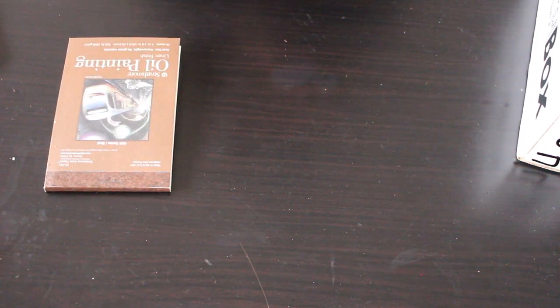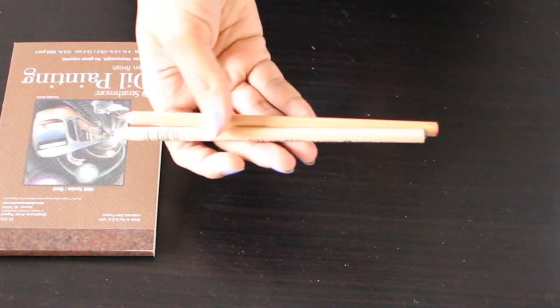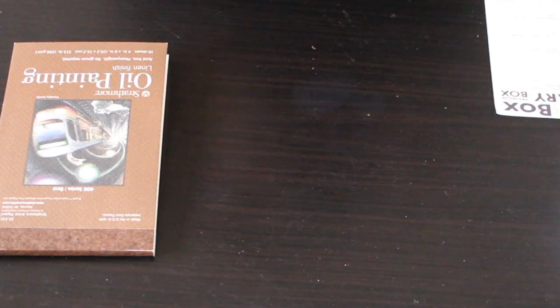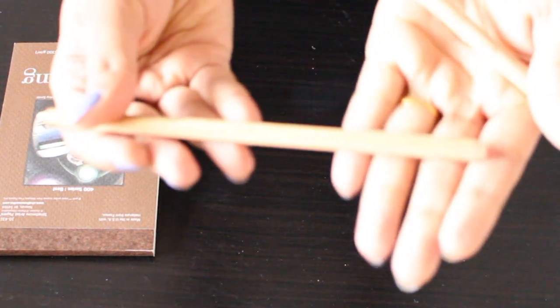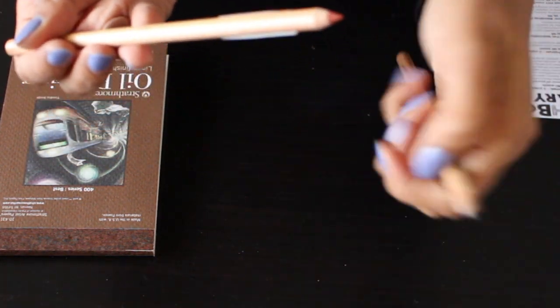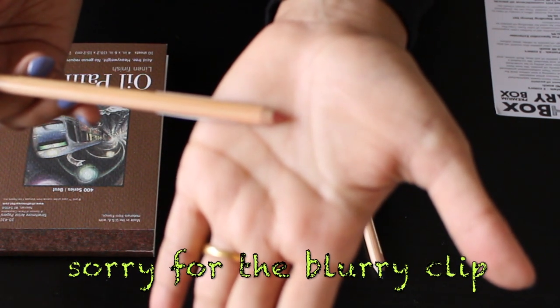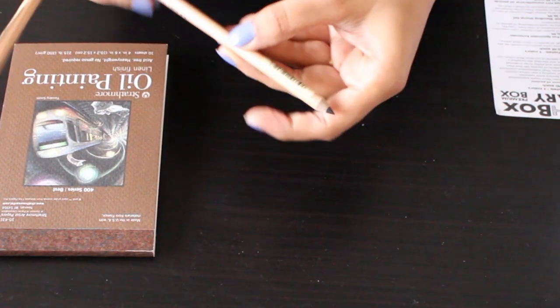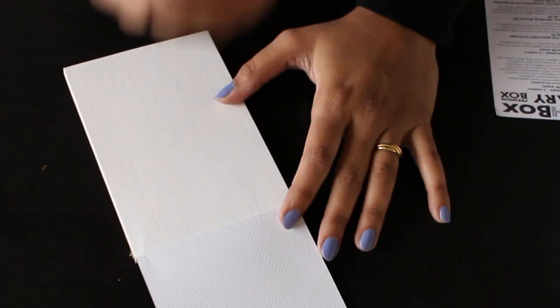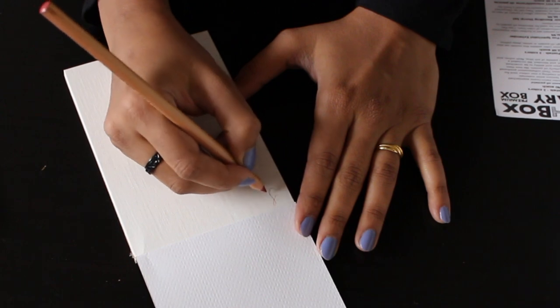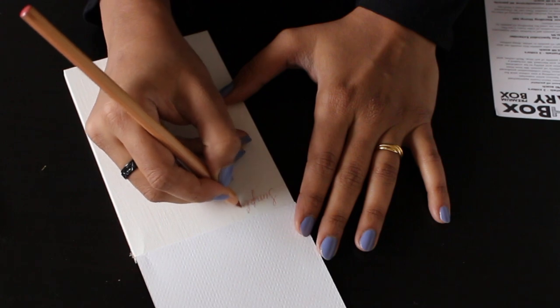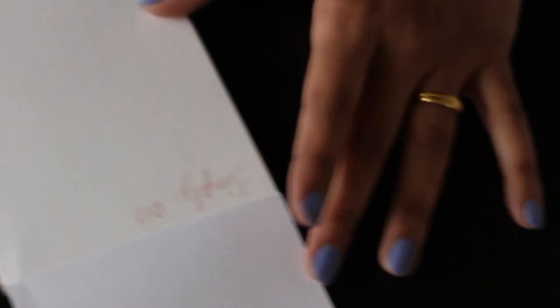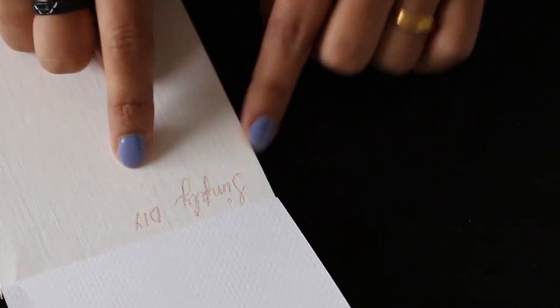And the next thing I'm going to show you is this Faber-Castell Pit Monochrome Oil Pencil which retails for $2.85 each. So one is in the color black and the other one is in the color sanguine. I'm not sure. This is how it looks. Let me just do the swatches. This is how it looks in that sanguine. I guess that's how it's pronounced. Let me show you the color.